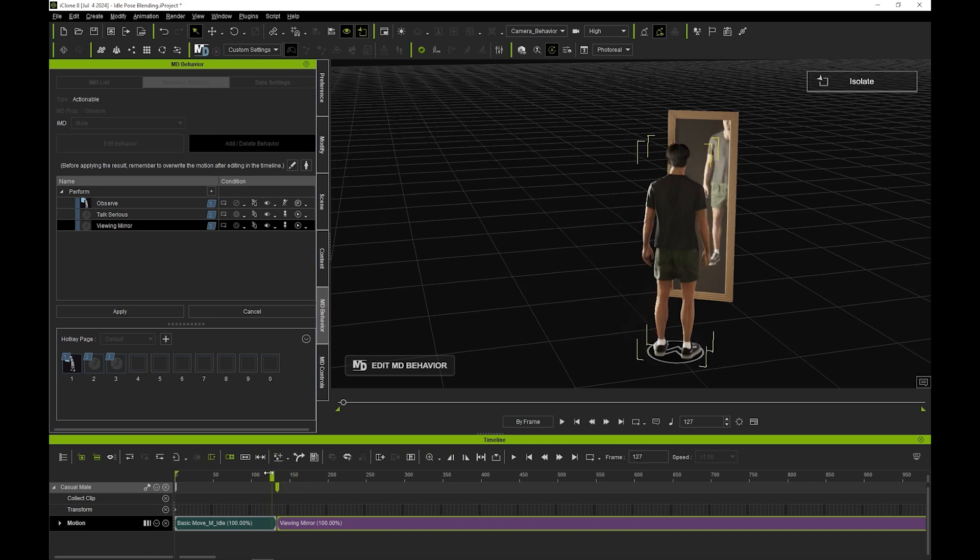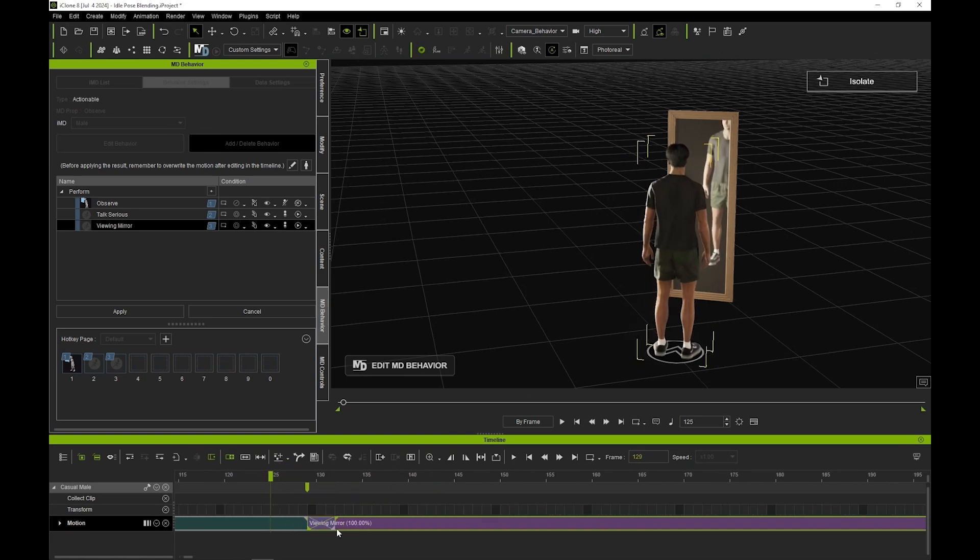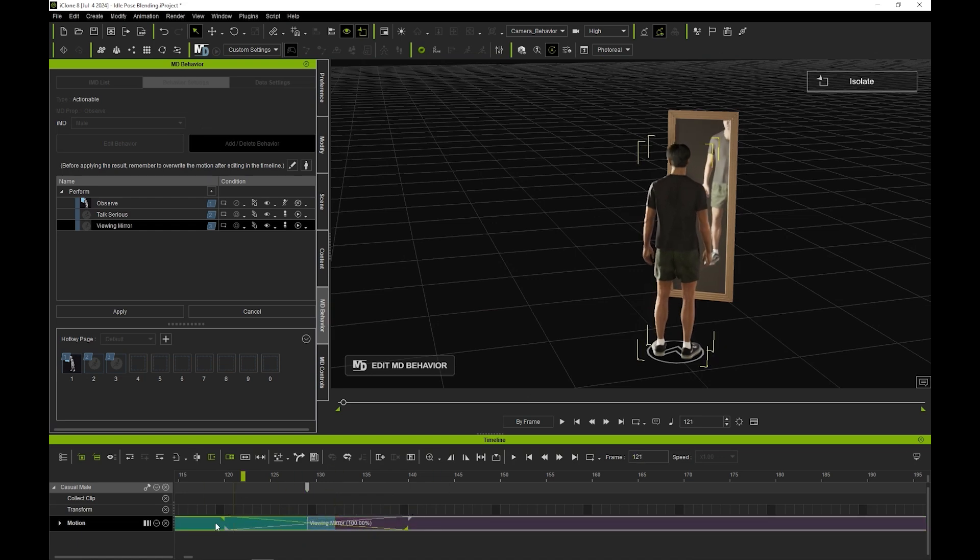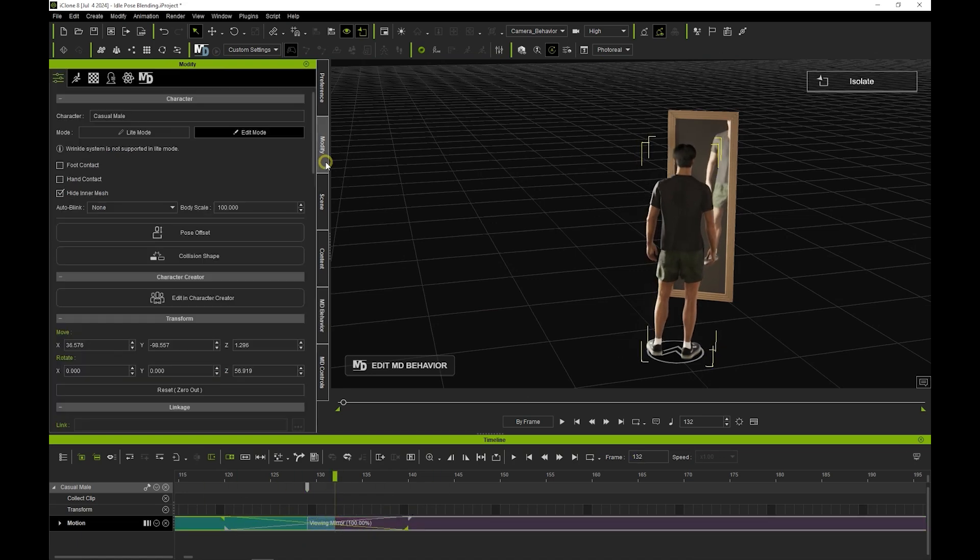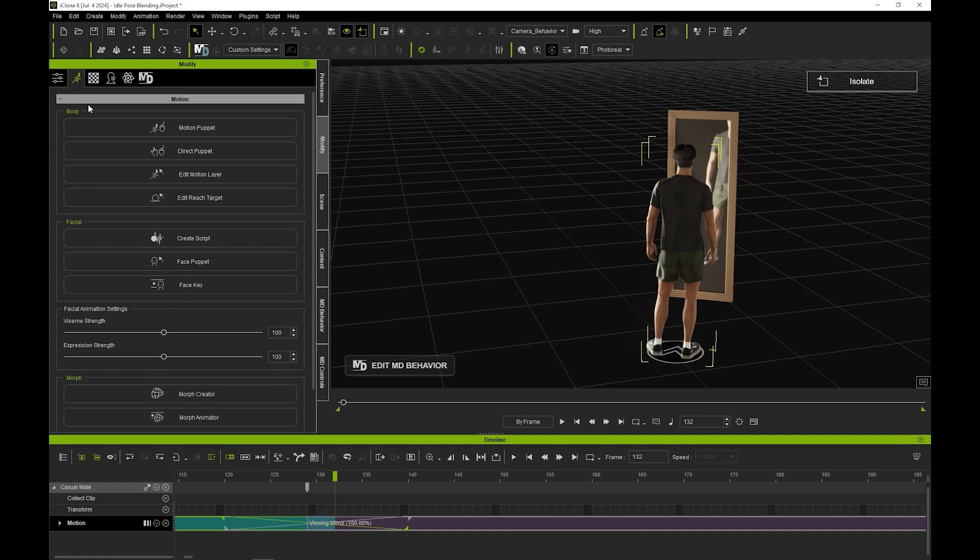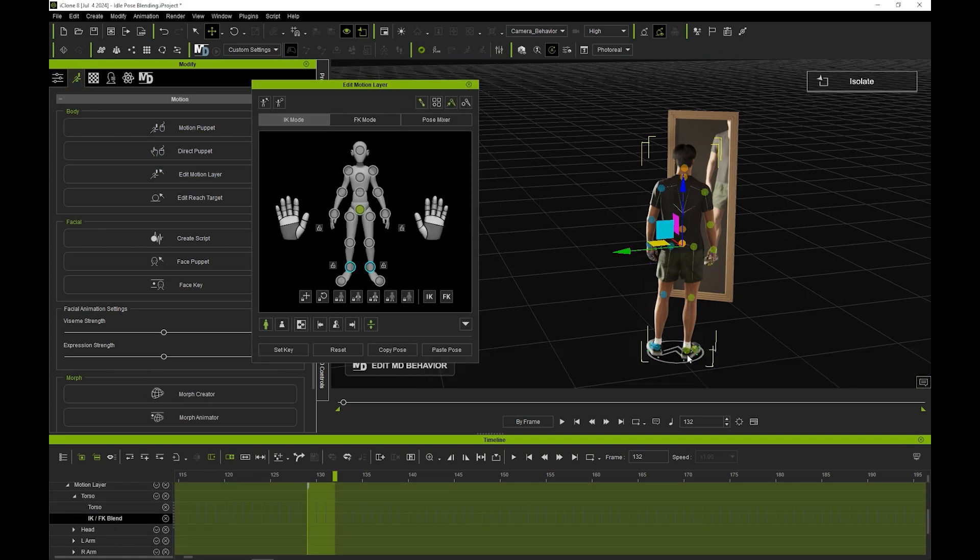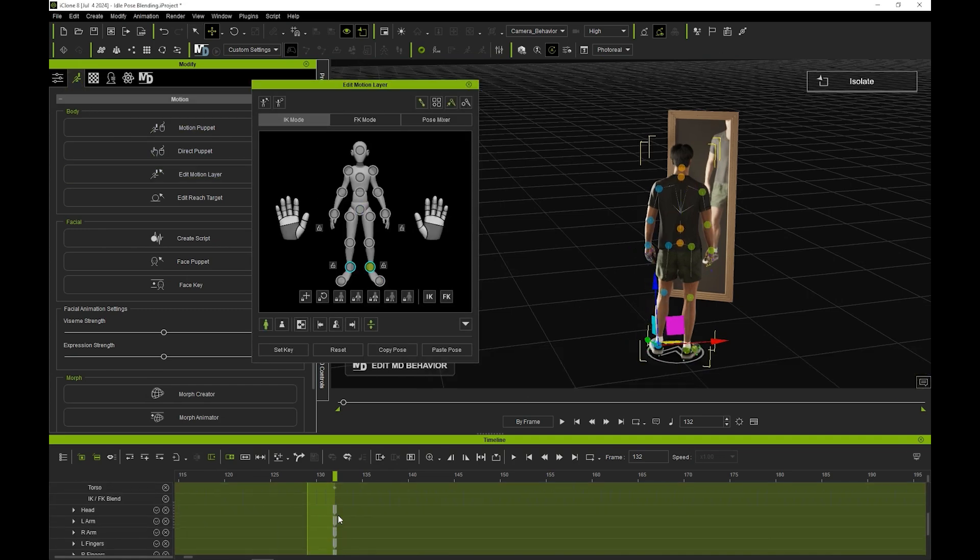To avoid a jerky transition from one clip to the other, we can then overlap the clip slightly and use the transition handles to lengthen the transition a bit. We can then do a quick foot position edit using the Edit Motion Layer tool for a very subtle additional detail.